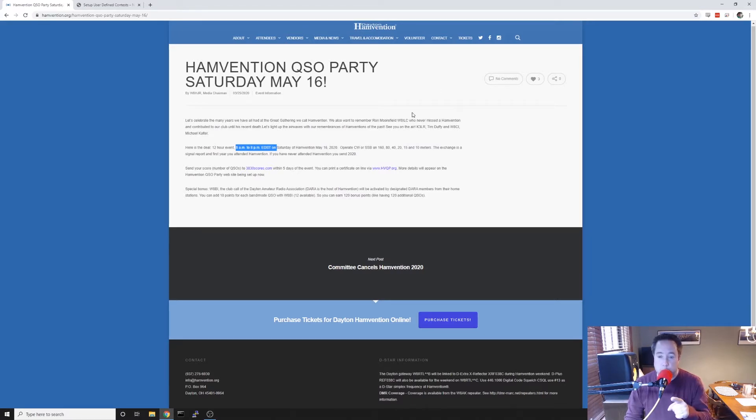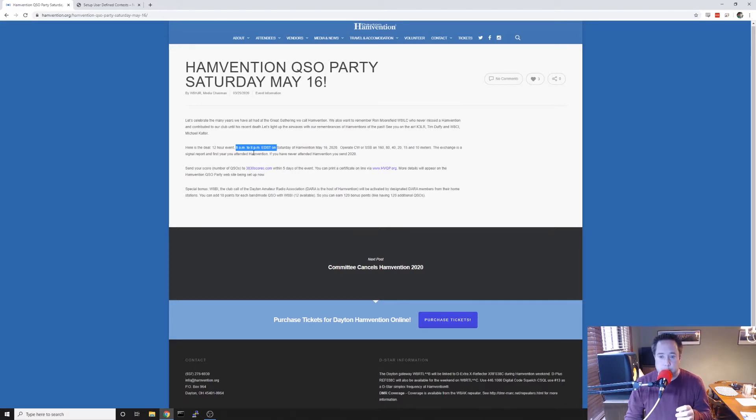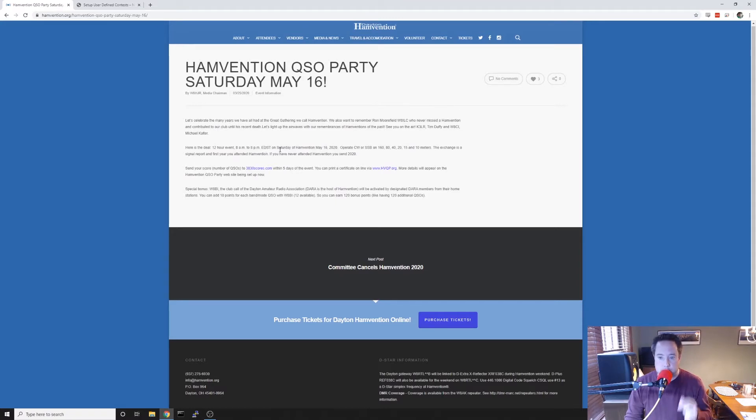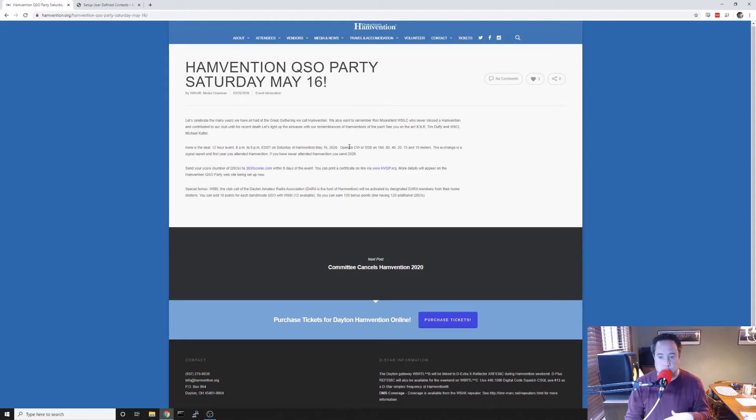I'm on the webpage right now. The Hamvention QSO party runs from 8 a.m. to 8 p.m. Eastern Time, the Saturday of the canceled Hamvention, May 16, 2020.